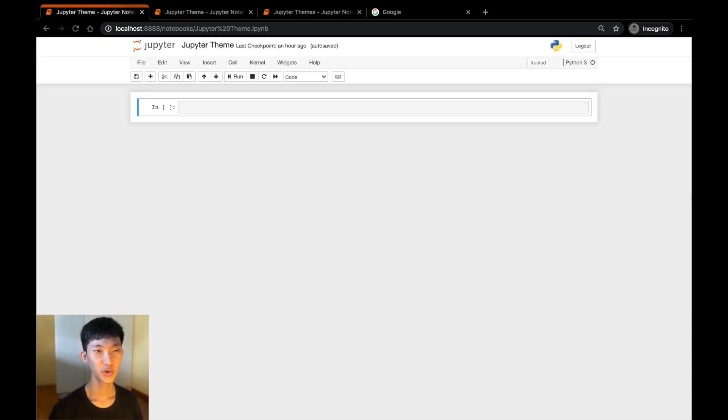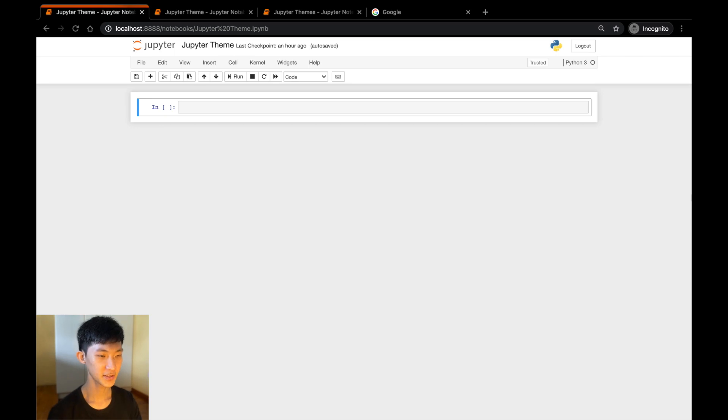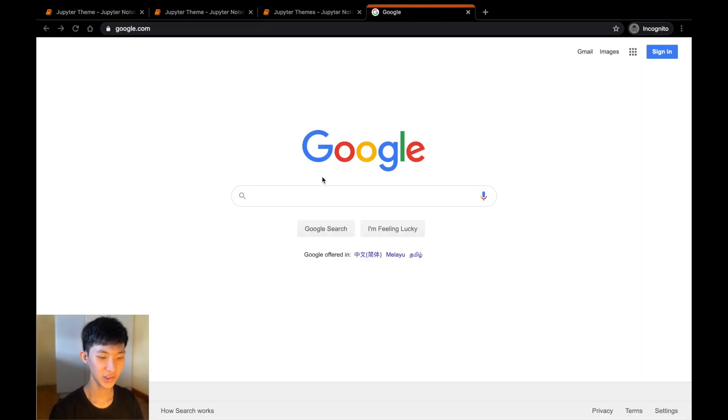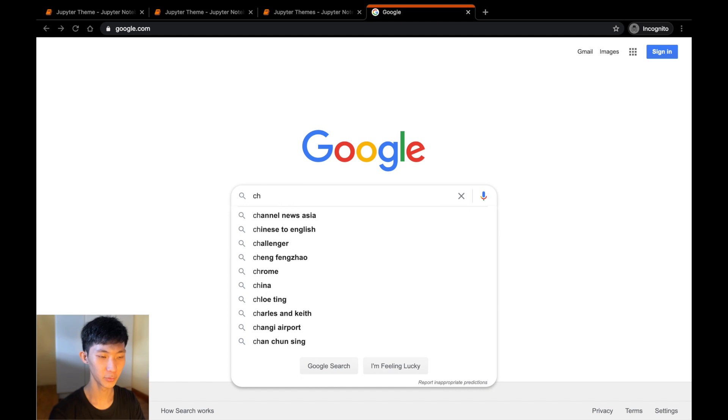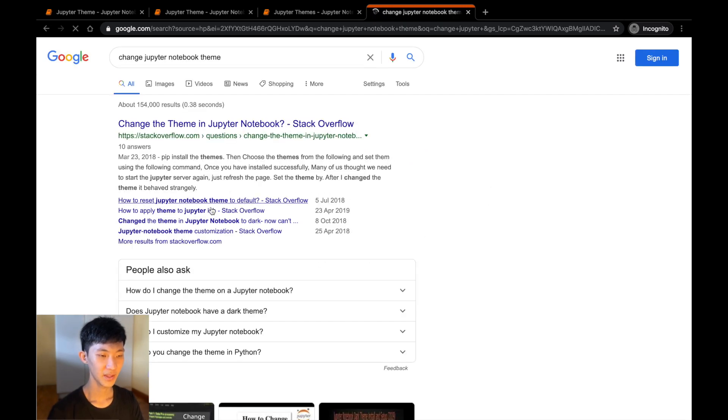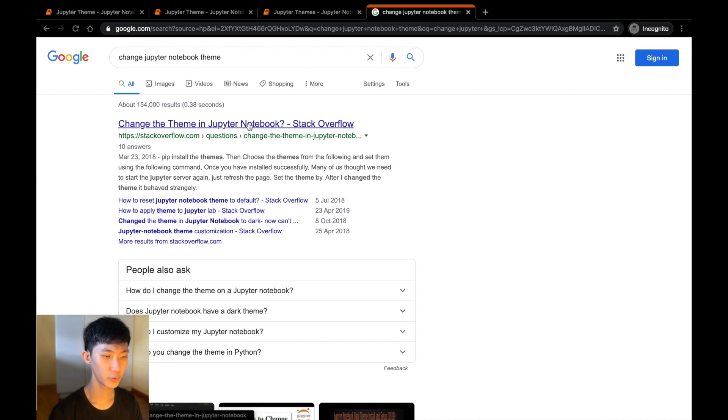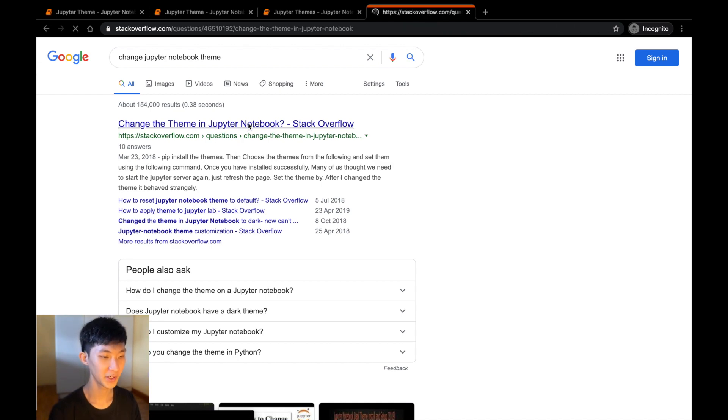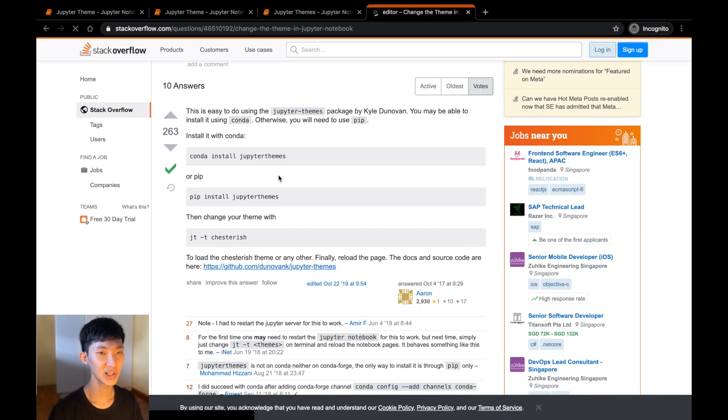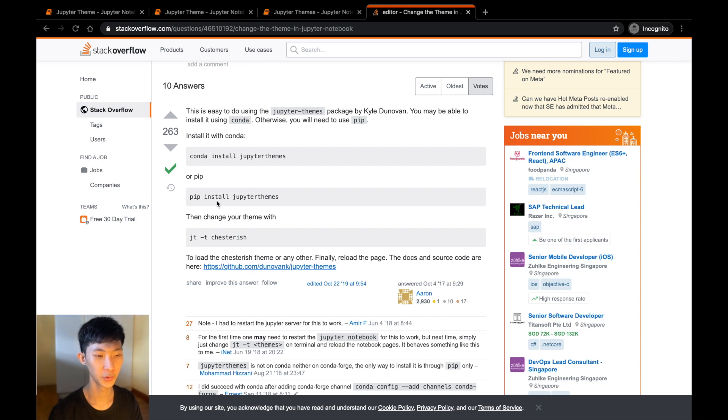In this video I'll be showing you how to change your Jupyter notebook theme from this into this. To start, let's just go ahead and Google 'change Jupyter notebook theme' and you can see the first option from Stack Overflow. Let's open that up and actually we have the solution right here, which is to install this package called JupyterThemes.